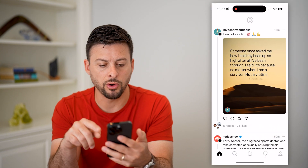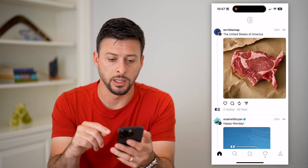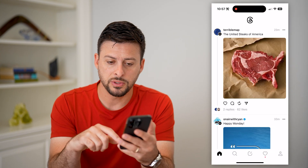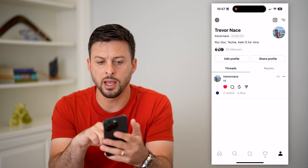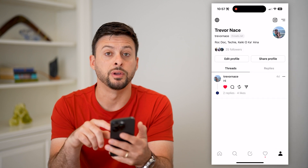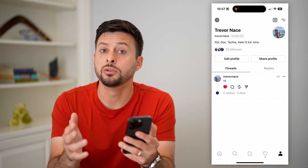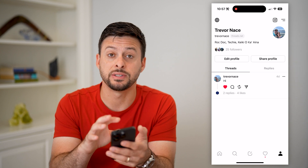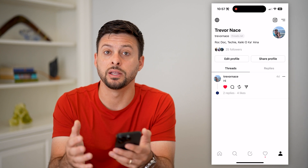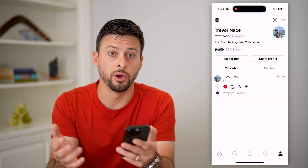If you open up the Threads app, you can see the whole background is white currently. And if you tap on your profile at the bottom right and go into all the settings, you'll notice there isn't a specific setting in Threads that controls the dark mode.